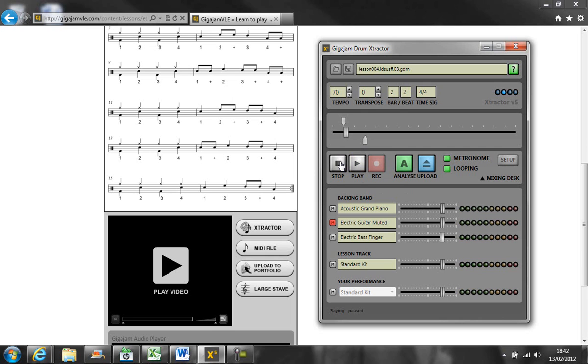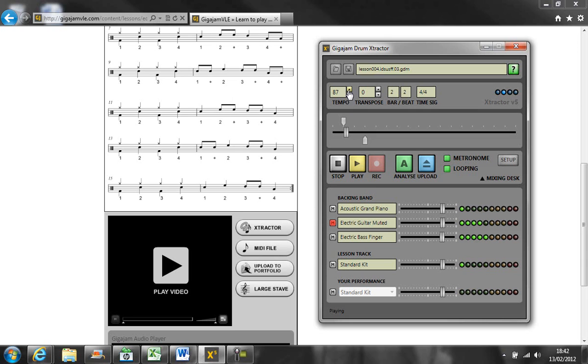You can also adjust the tempo, slowing it if it is too quick and speeding up as you become more fluent and you've got your instrument under control.